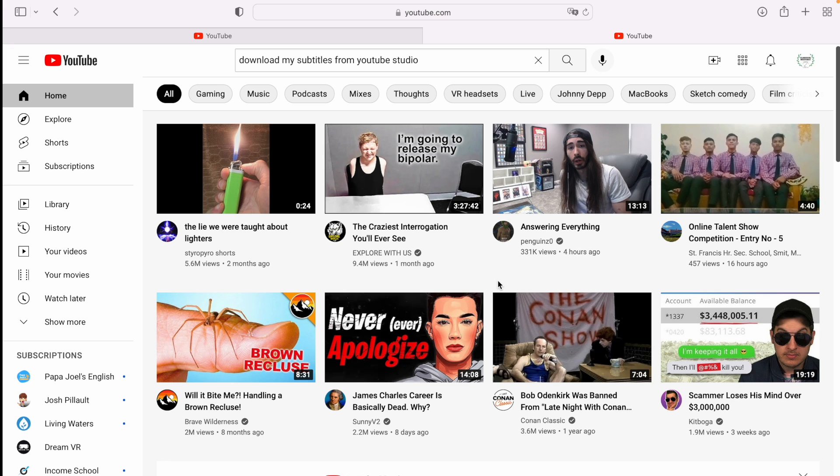Hello YouTube, this is Joel from DreamVR. I'm going to tell you how to download your own subtitles from your own YouTube videos.